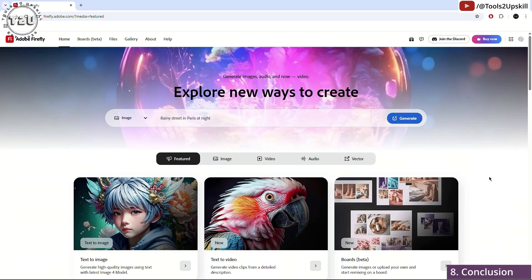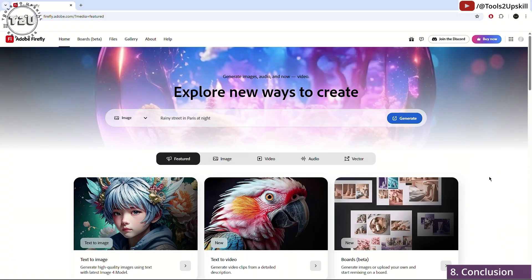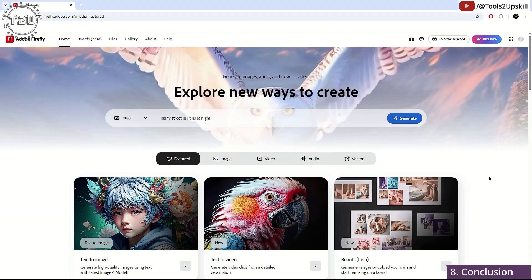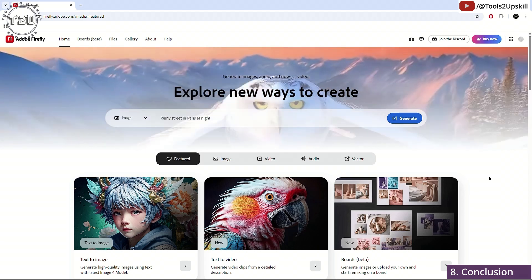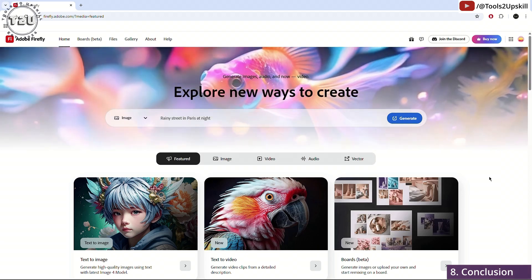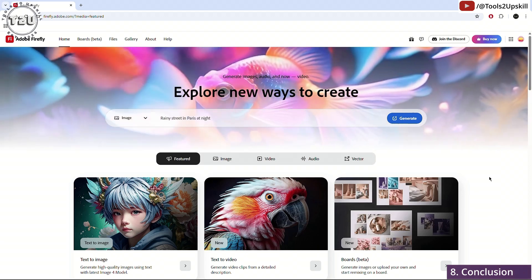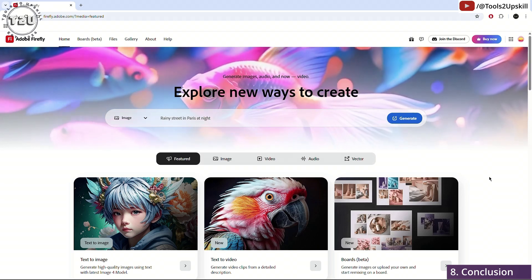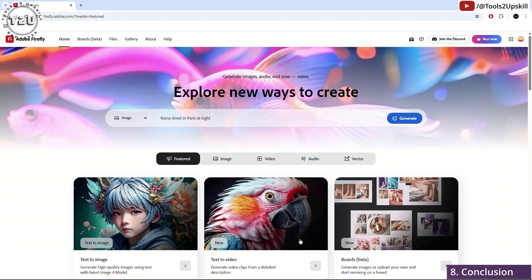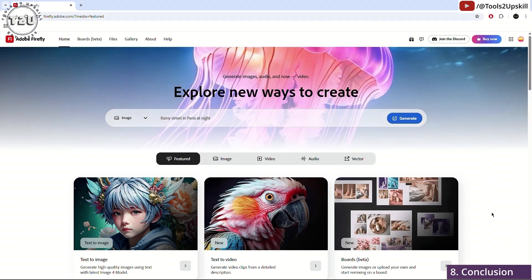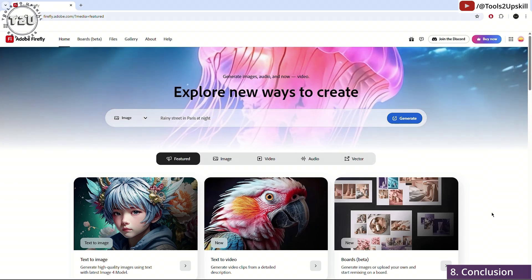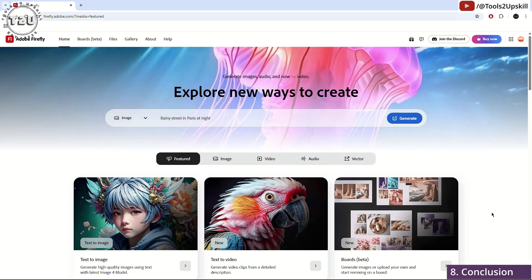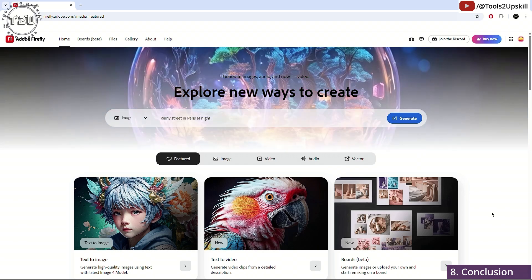So, my verdict about this tool is that currently for text to image, this tool is one of the best, if not the best tool for image generation. For video generation, text to video, this is by far the best. I have not seen anything come as close to Adobe.